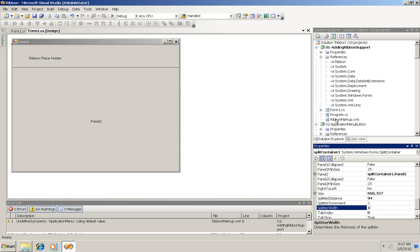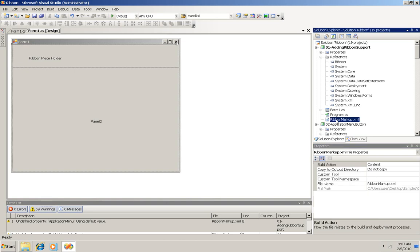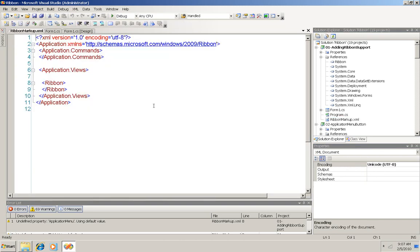Okay, so that's the design part. And then you have to add to the basic project a ribbon markup XML file. Here's what it looks like.